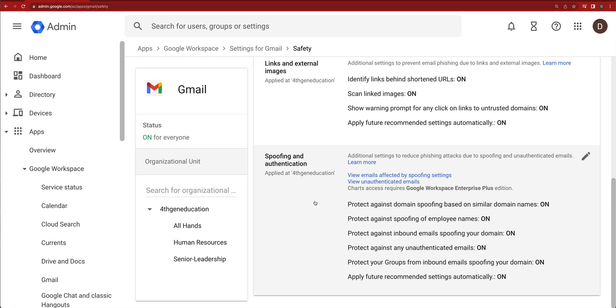Those future recommended settings are going to come straight from Google. But this is where you start going into SPF spoofing and authentication.